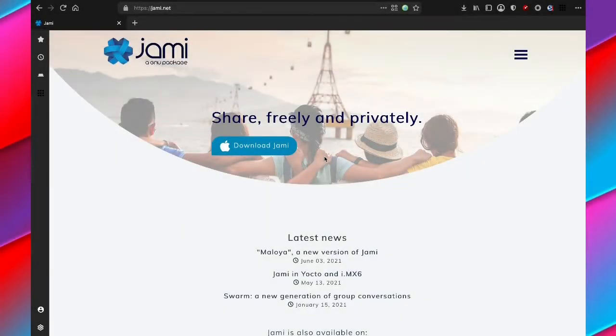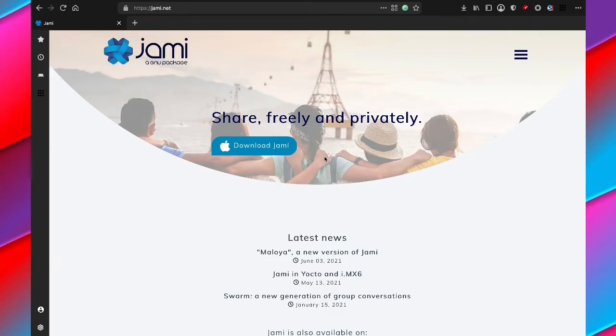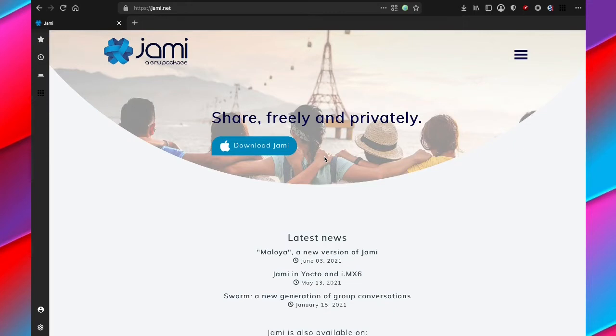Today I will be downloading and installing Jami and showing you how it works. Jami is a great peer-to-peer messaging app which is free software that respects your freedoms. When you communicate using Jami, you are communicating straight with the other person instead of having a server in the middle.